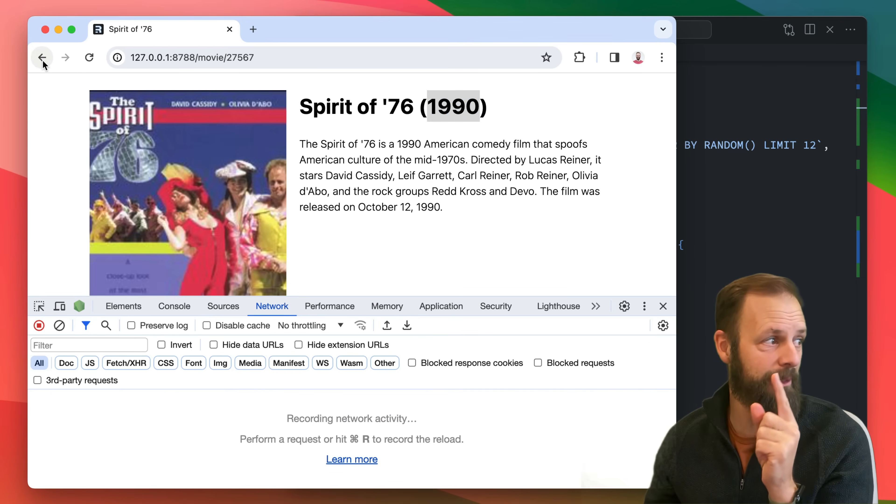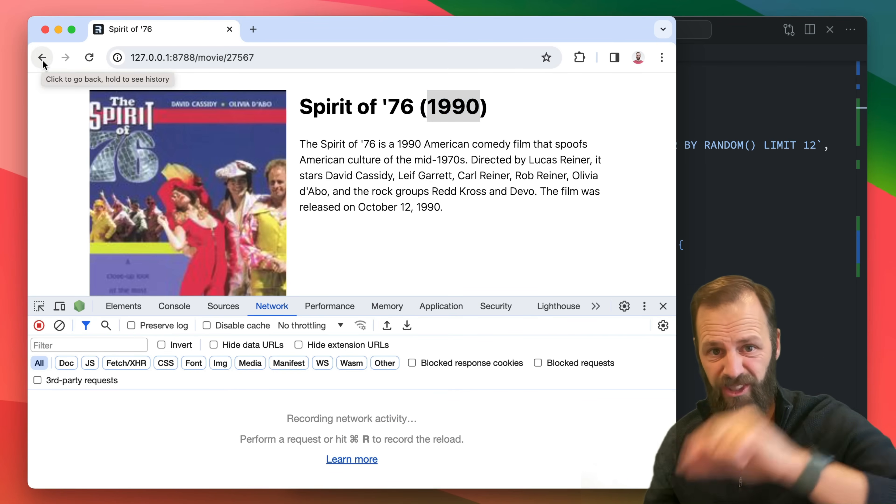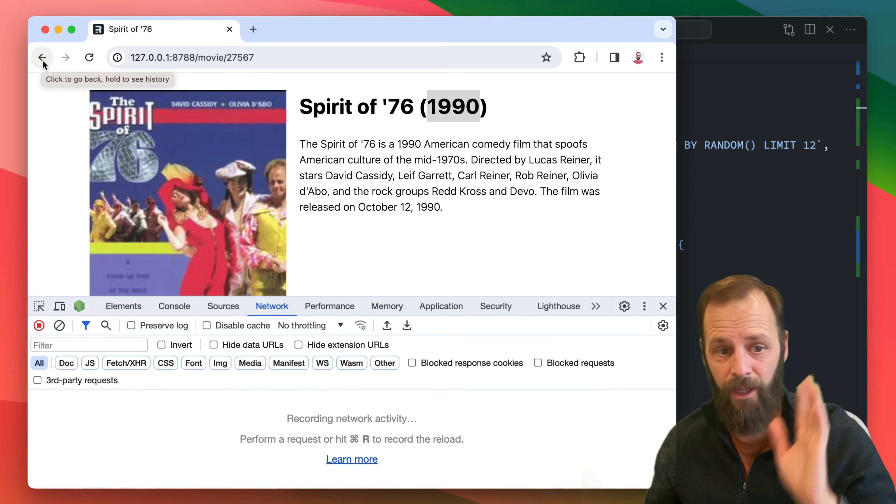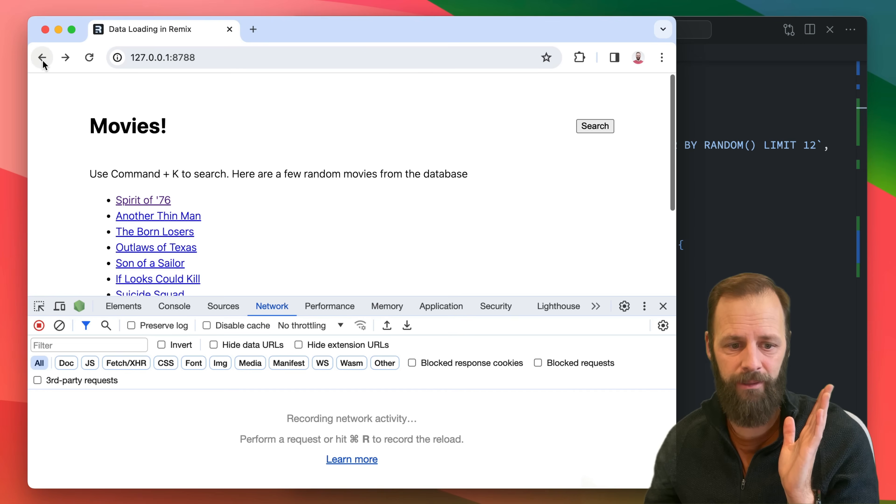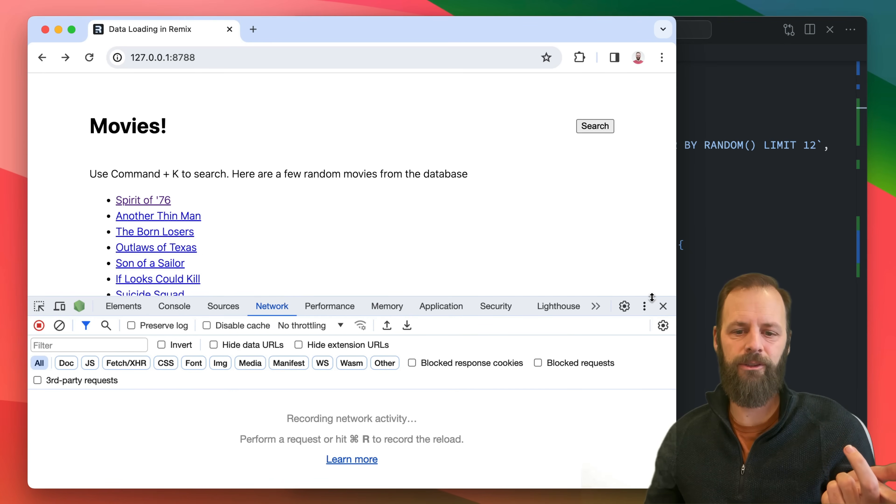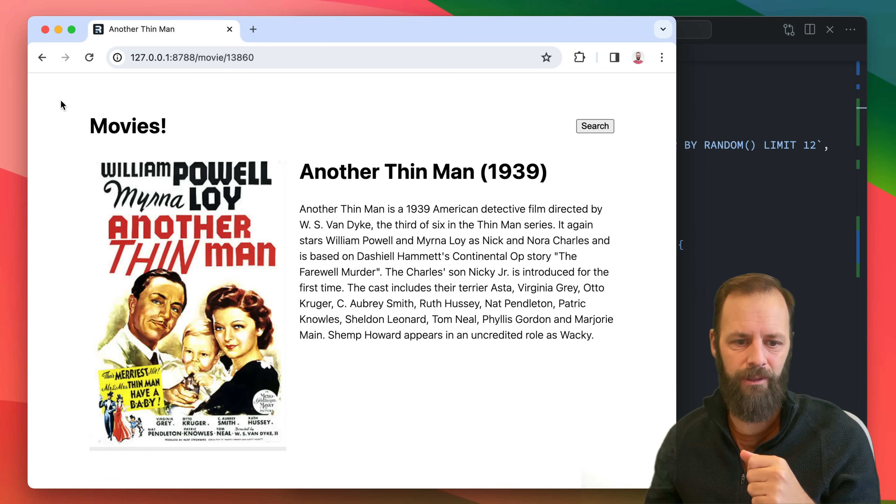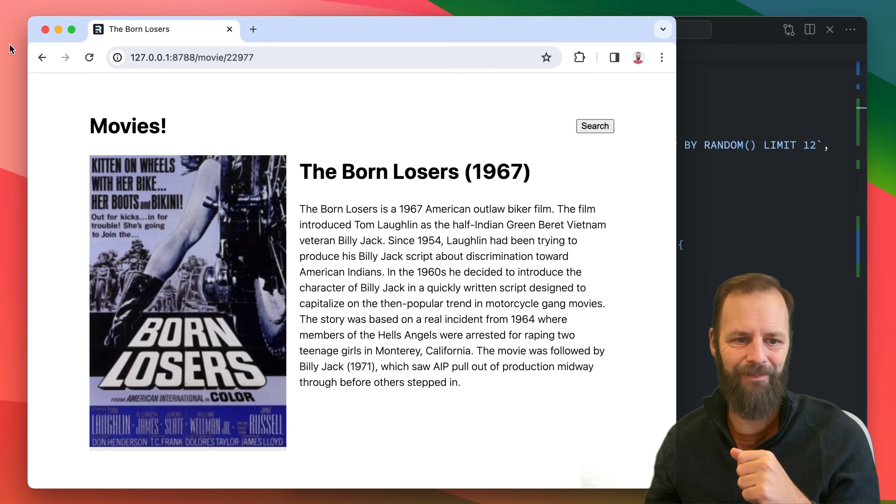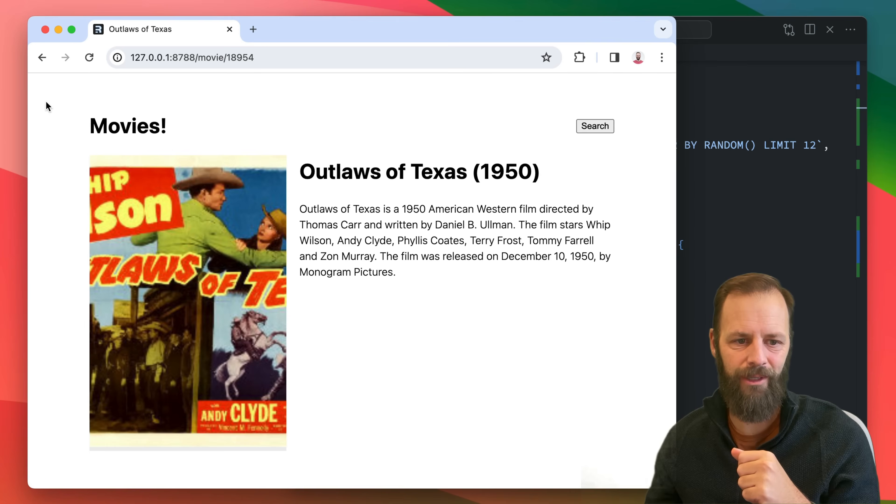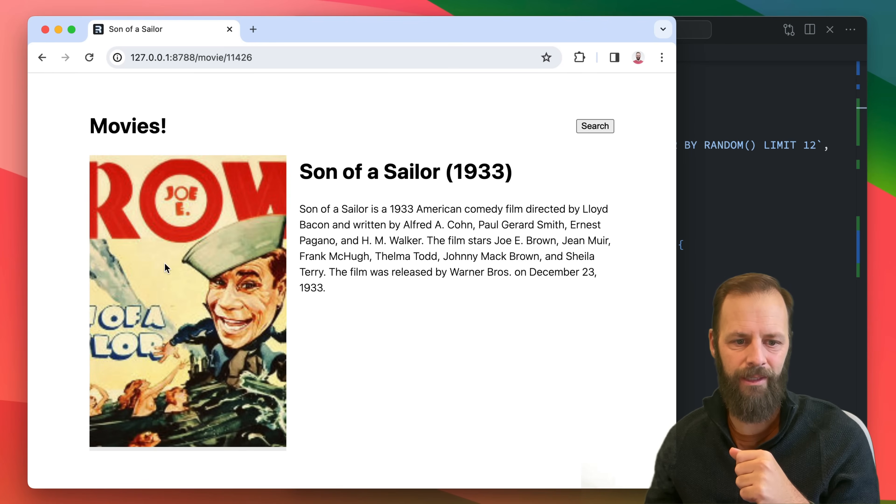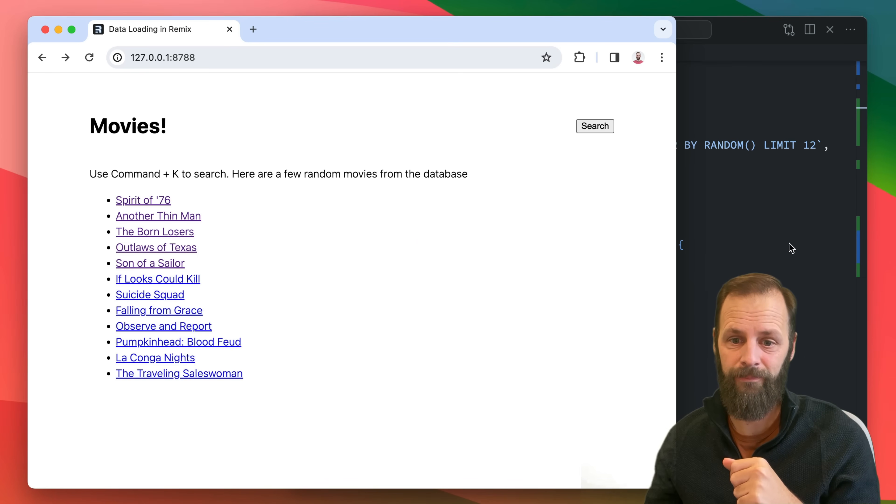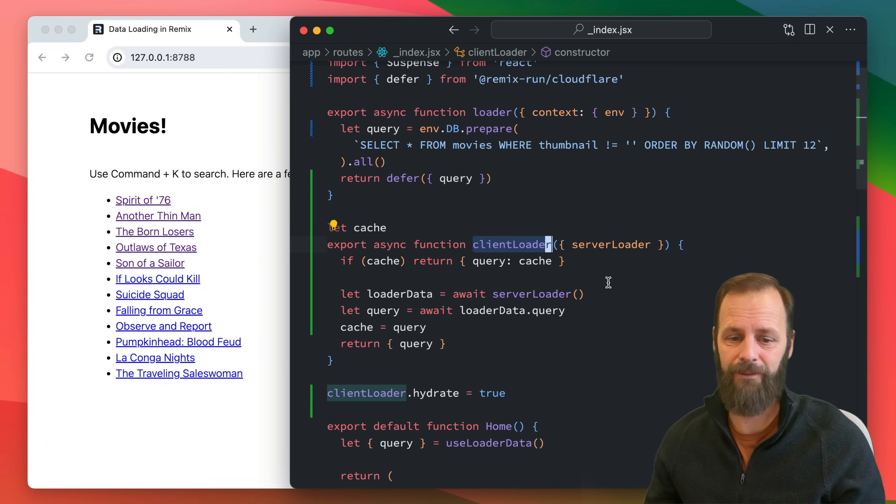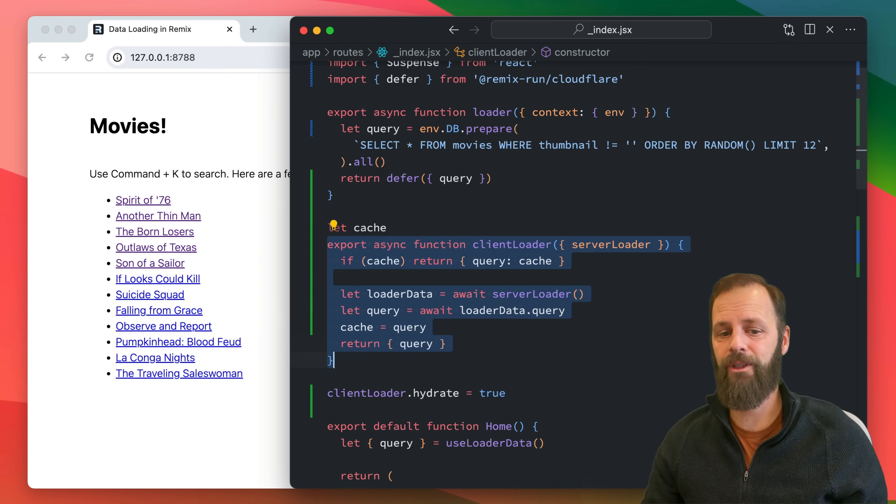We're waiting for me to click the back button after a document request. The client loader participated in hydration so my cache should be set. I click the back button, look at that, no request. So now as a user, this is great because now I can go through all of these one by one and I don't get a new list. Client loader, kind of cool stuff.